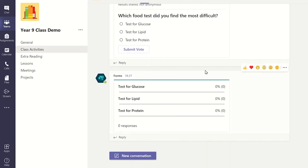Again, to see each student's response, visit Microsoft Forms via office.com.